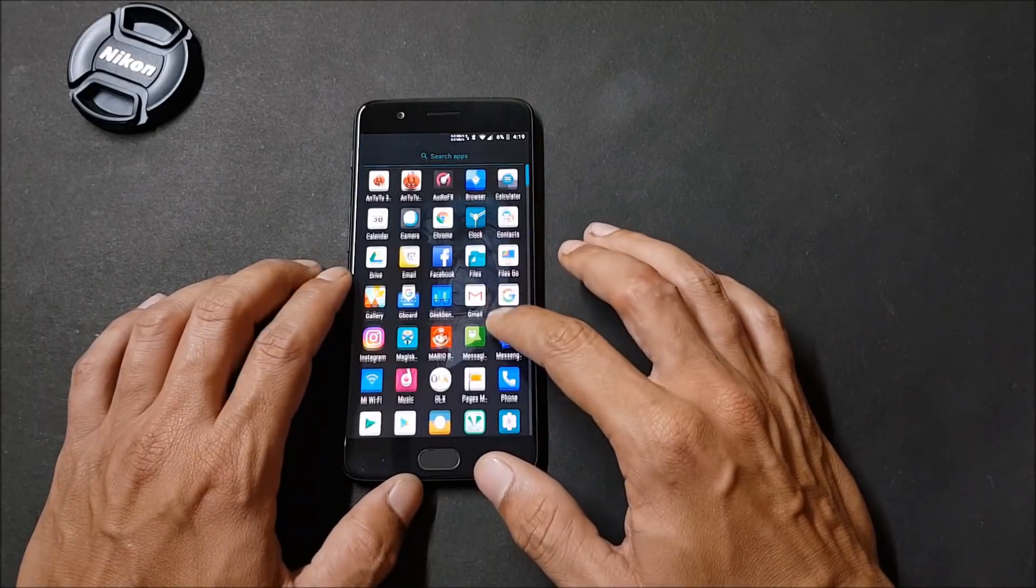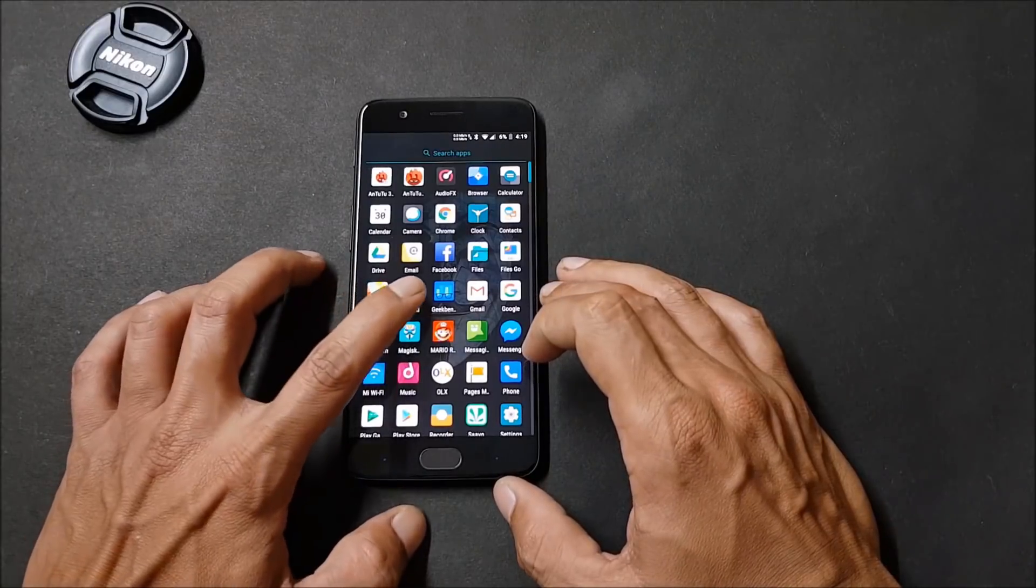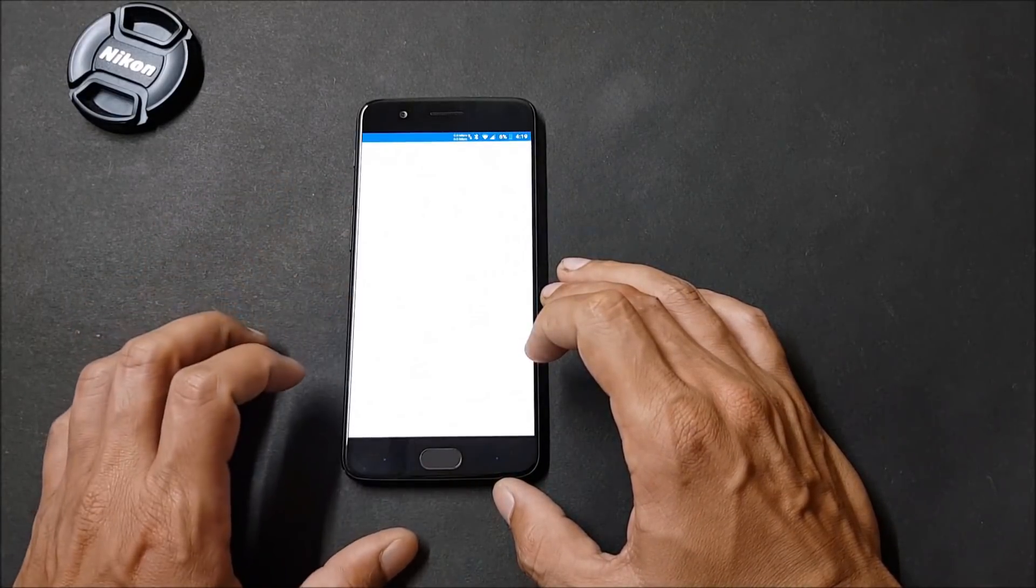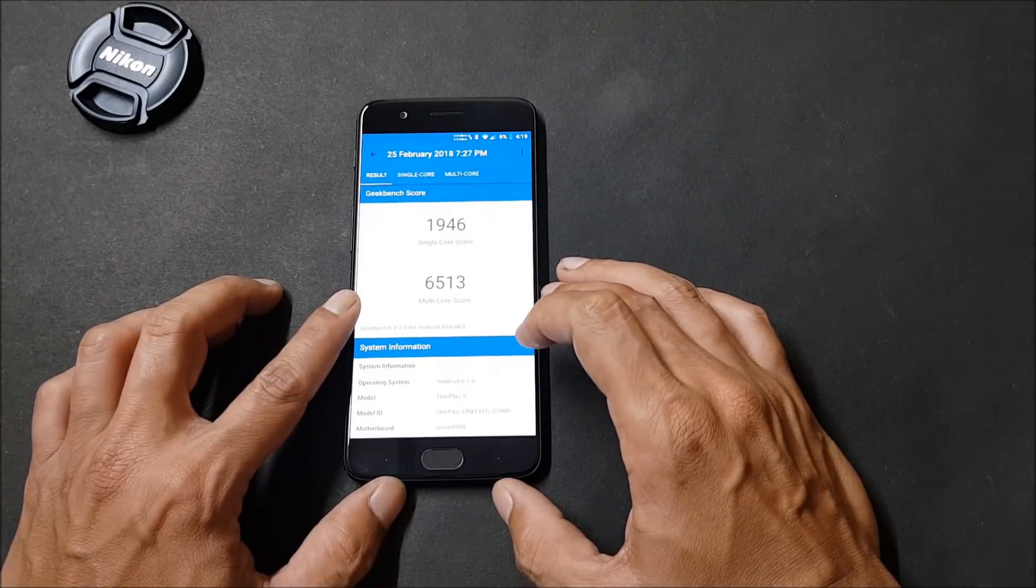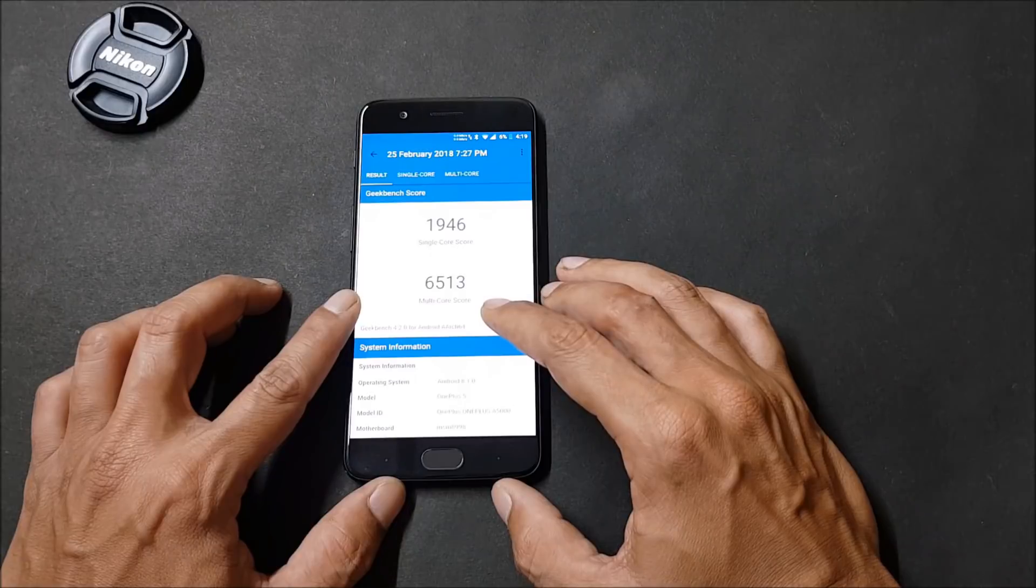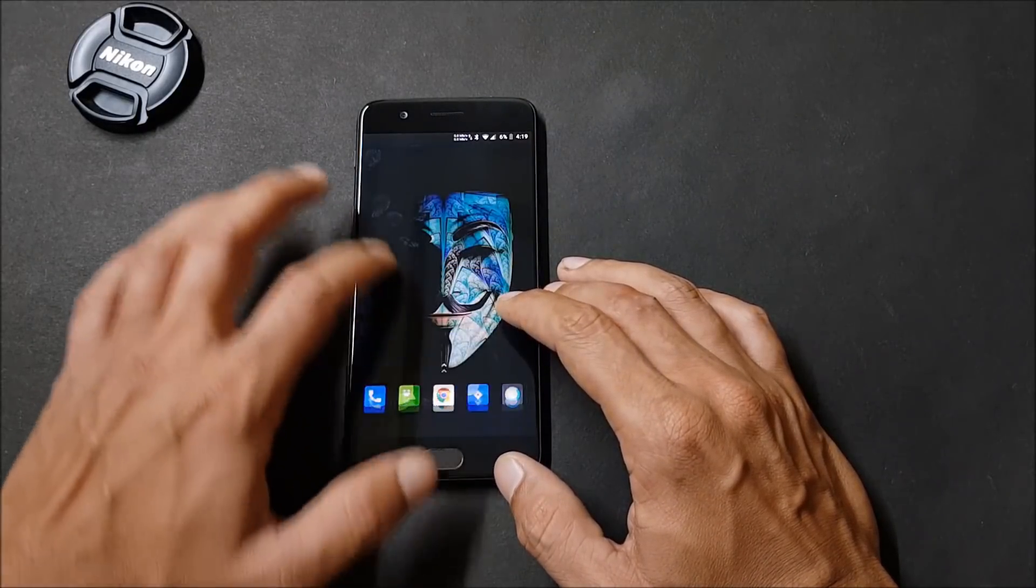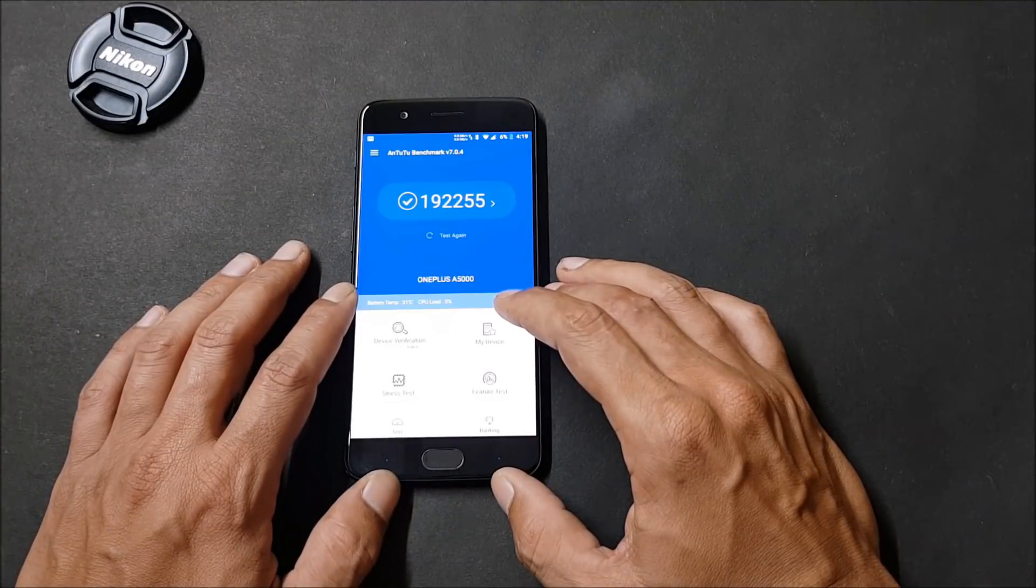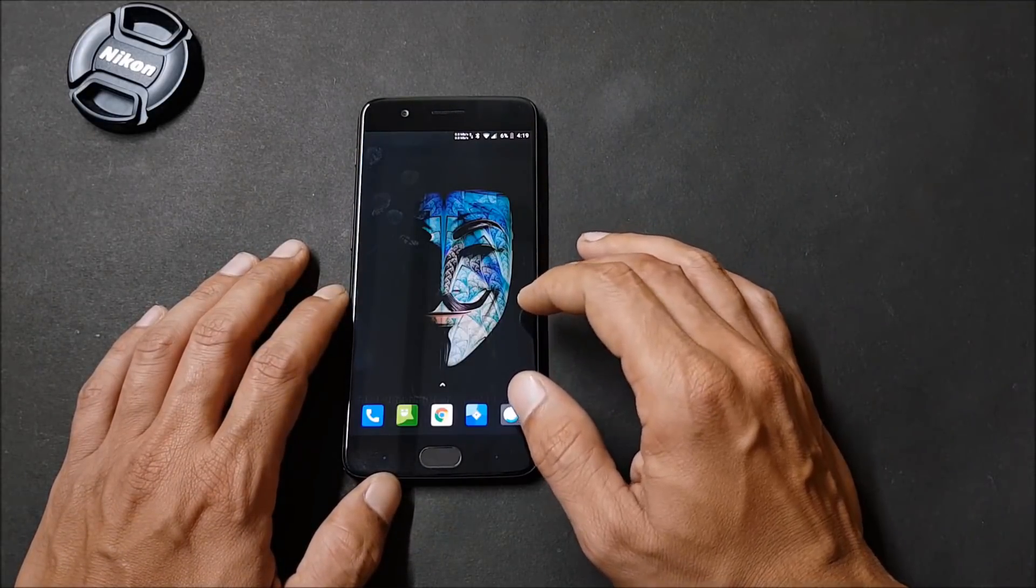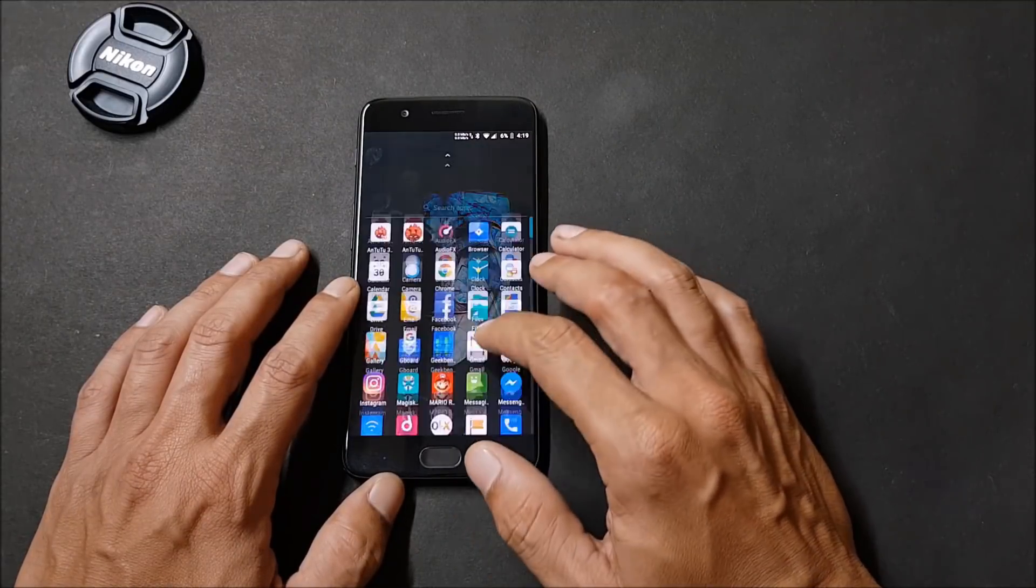Talking about the benchmark results, I have used Geekbench application and Antutu Bench application. Going with Geekbench application, the results were: under single core it scored 1946 and under multi-core it scored 6513. Now going with Antutu Bench application, the results were 192,255. Pretty good results with Lineage OS 15.1 which is an official version.